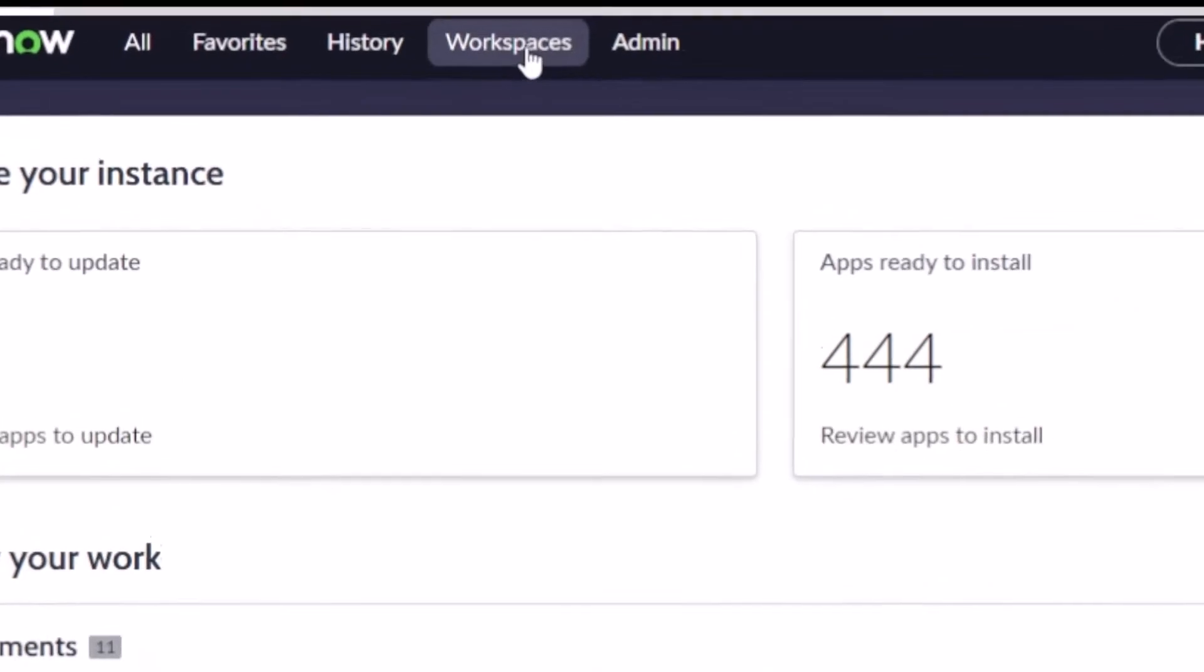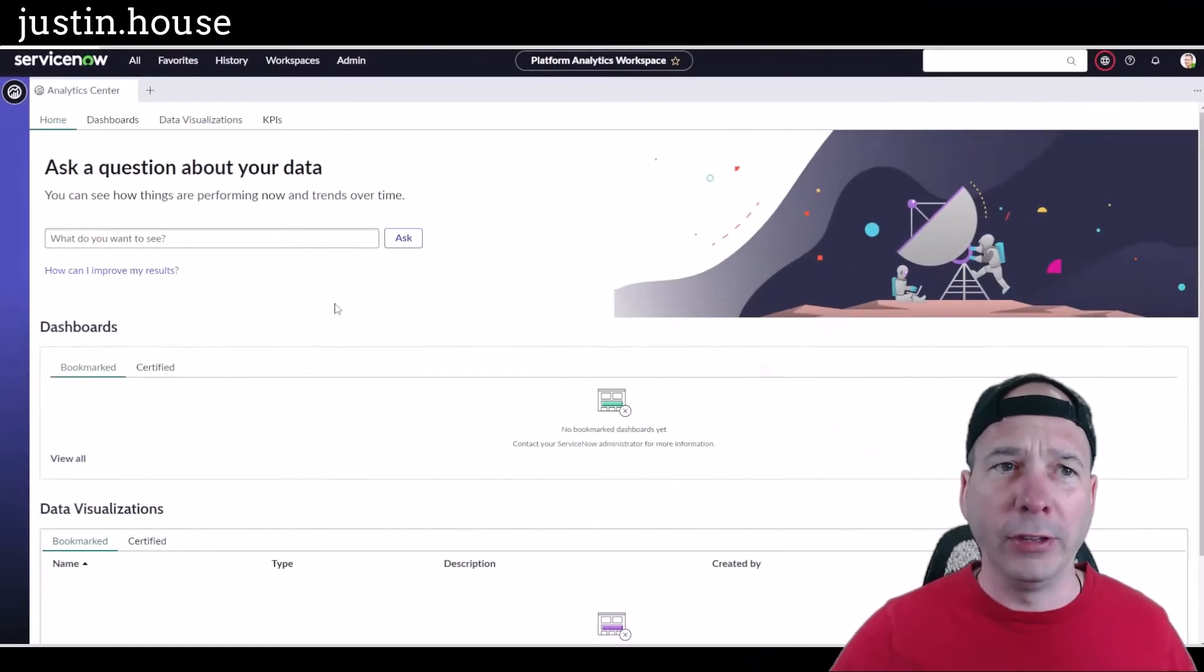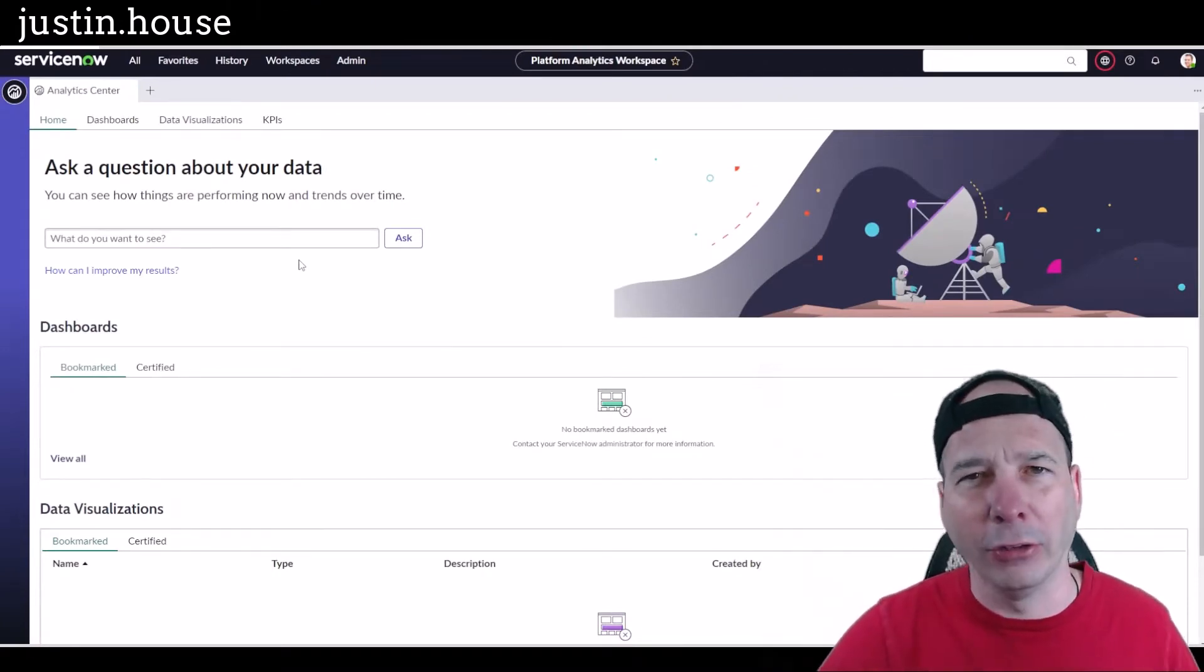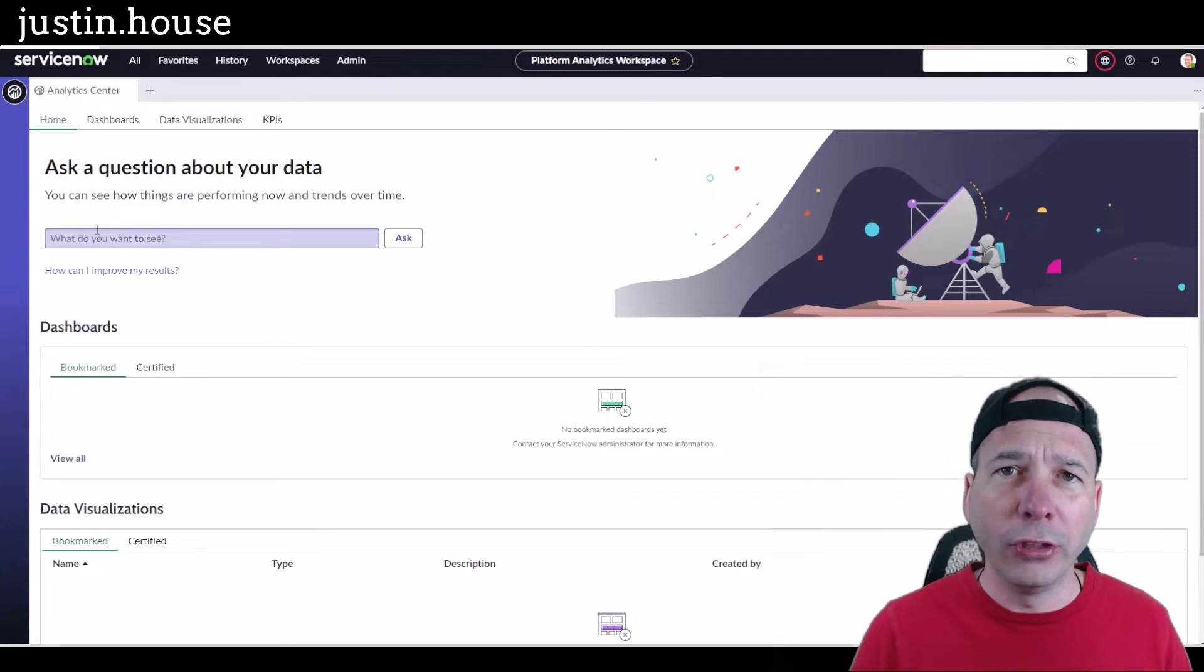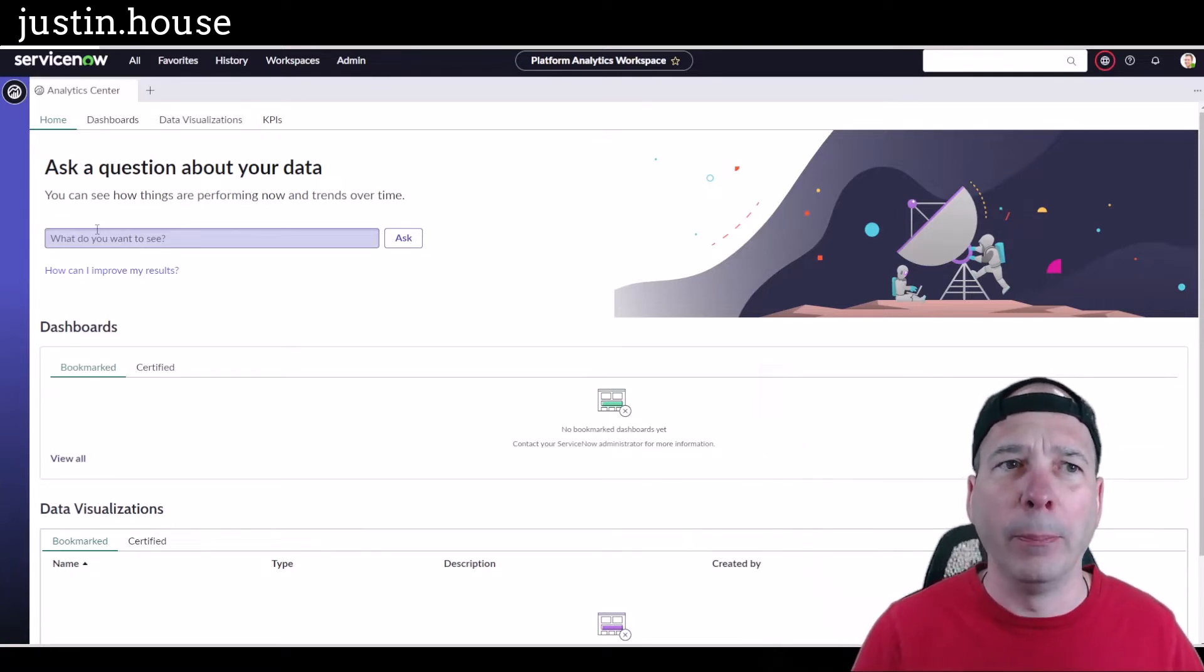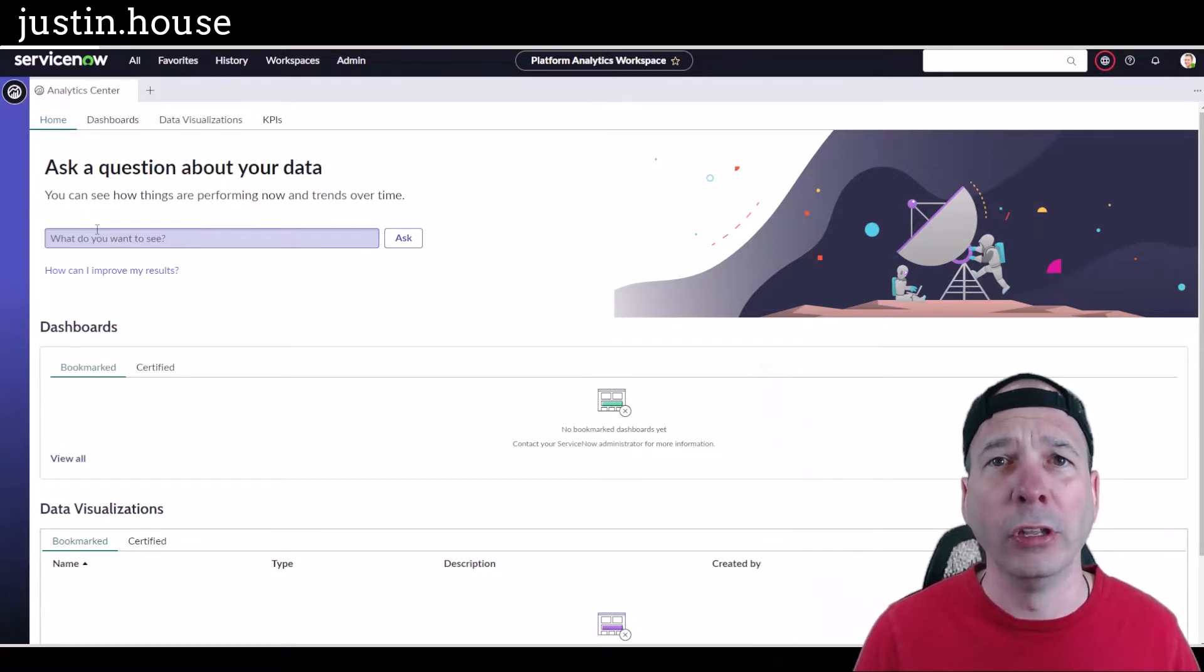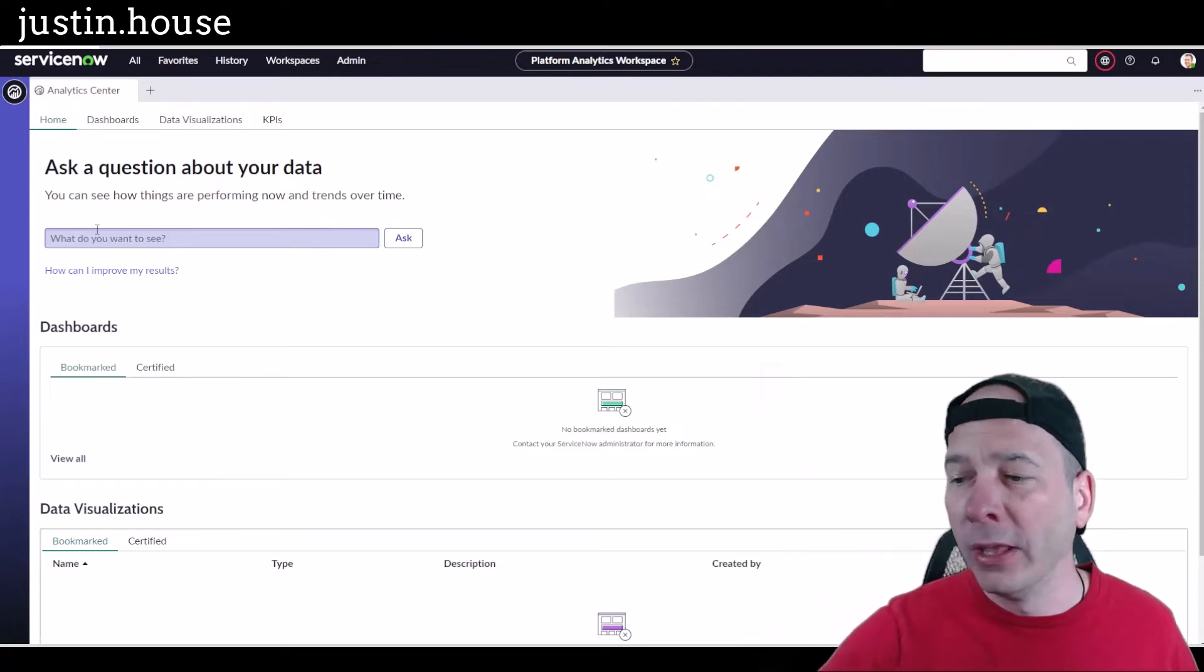We're going to start by moving into the Platform Analytics Workspace. You can see that there. That's going to take us to a new place. Loads up really fast. I had actually loaded it up before, so that might have helped. And the first thing that we're going to see and what this video is going to cover is asking questions about data. So this is the natural language query portion of interacting with your data inside the platform.